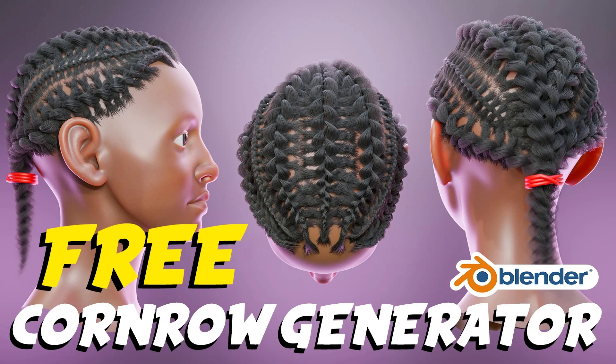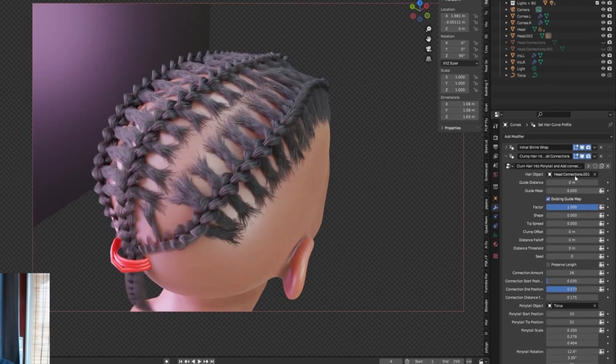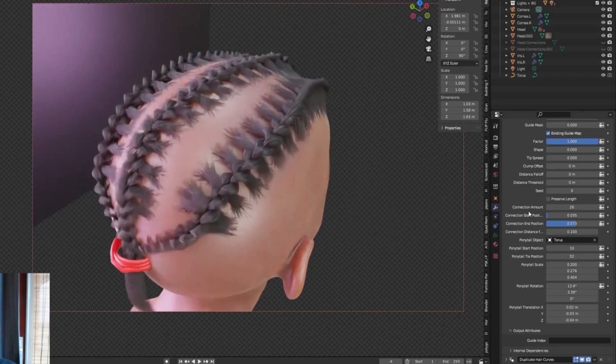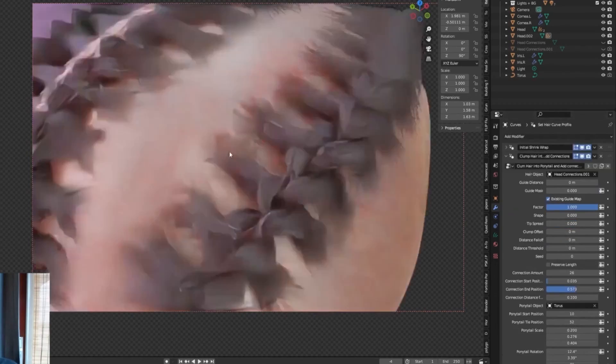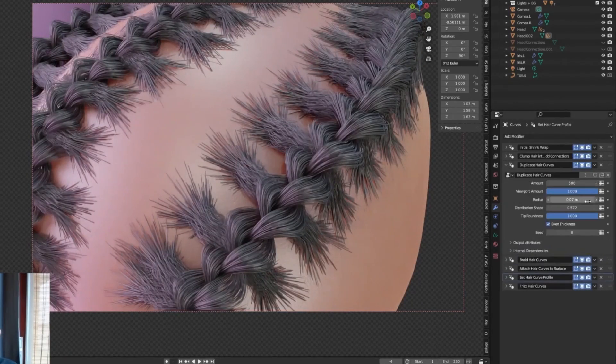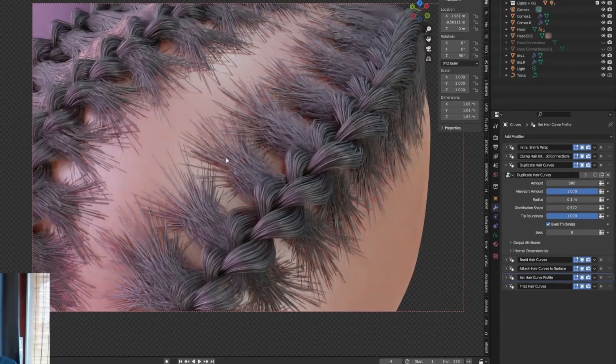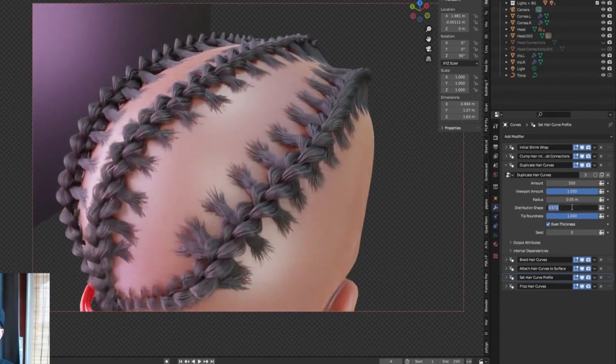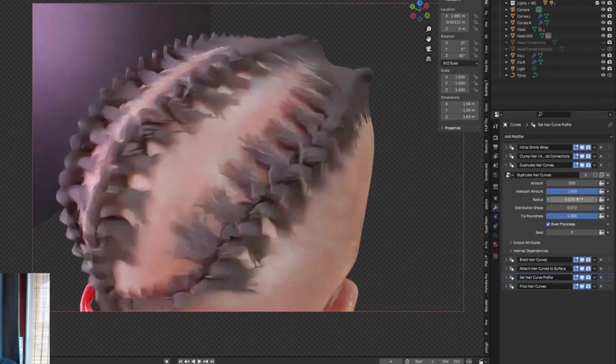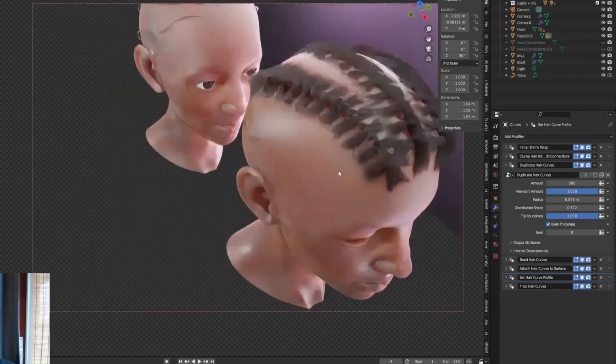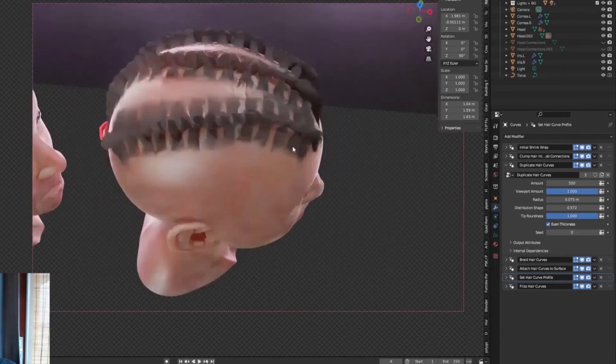The procedural cornrow hair generator is a fantastic tool for creating realistic cornrow hairstyles in Blender. With its user-friendly interface and procedural generation capabilities, you can create a wide variety of cornrow styles with ease. This add-on is perfect for character artists and anyone looking to add stunning, realistic hair to their 3D models.